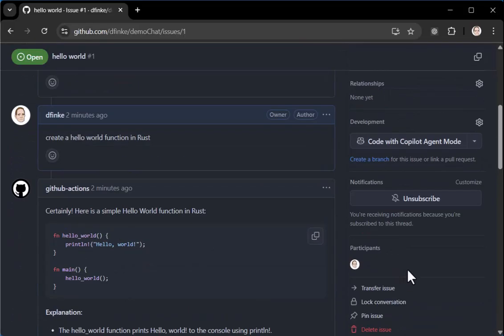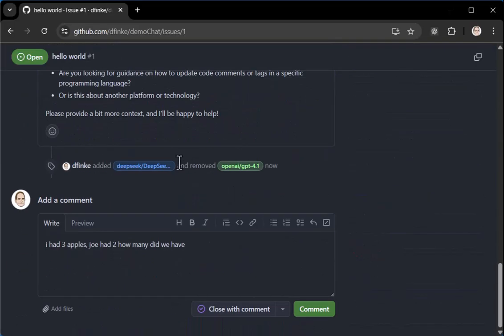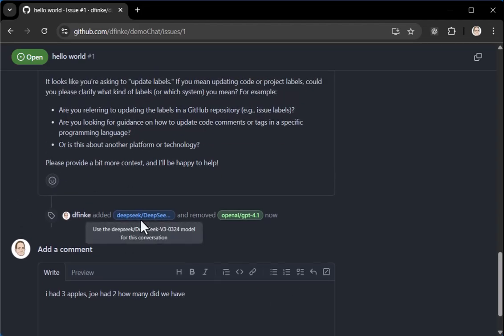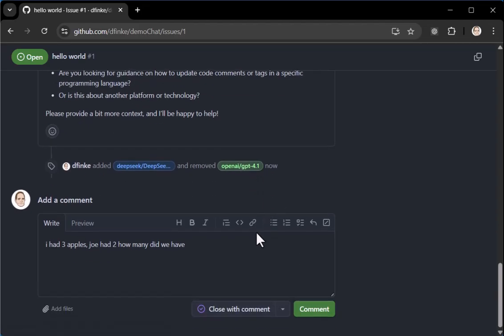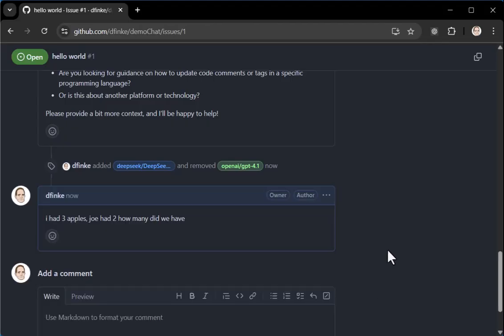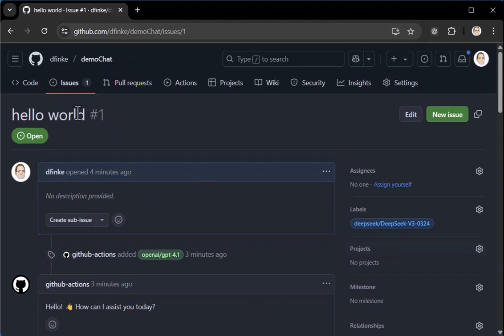So now you can see at the bottom I have, I added deep seek and I removed the GPT four. I have my comment. I click go for it. This might take a little bit longer because it's a reasoning model.